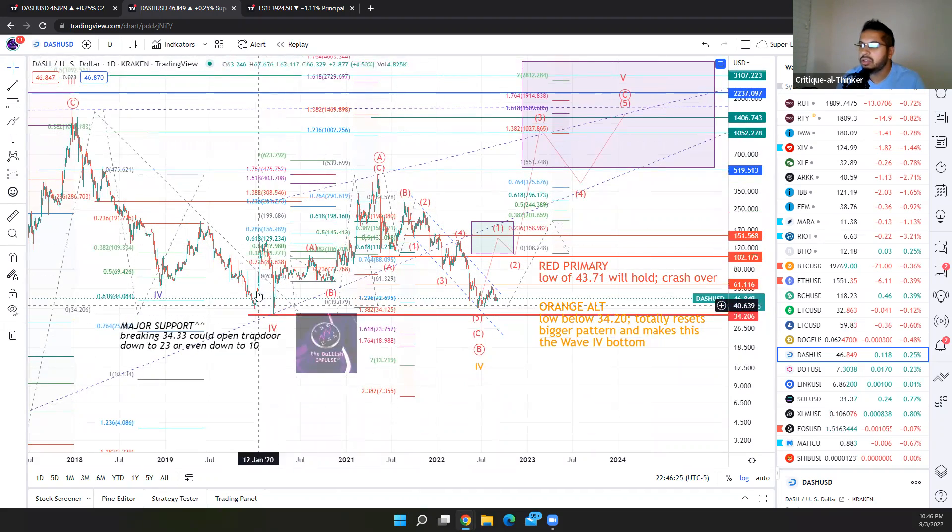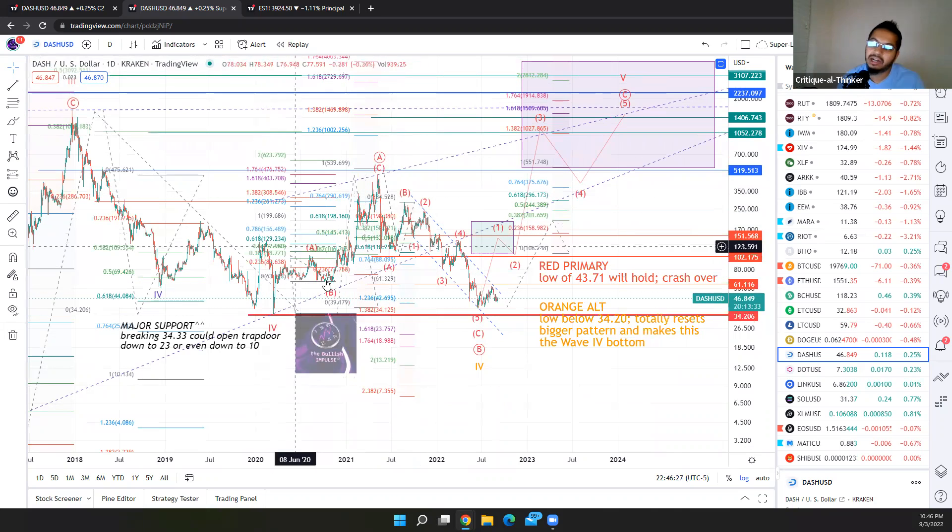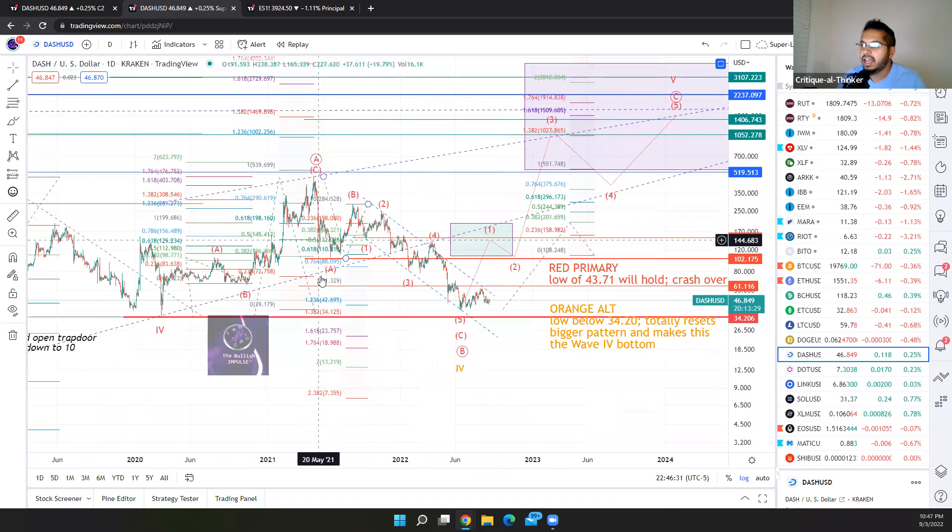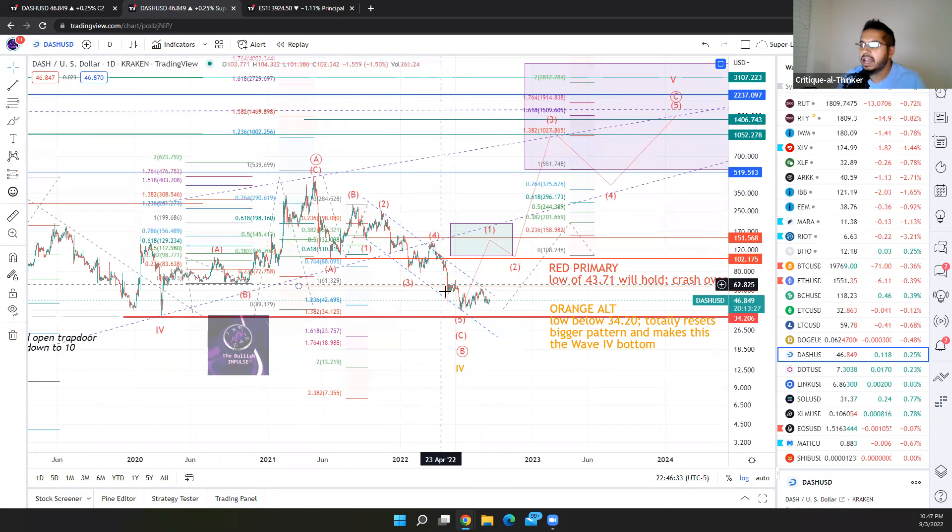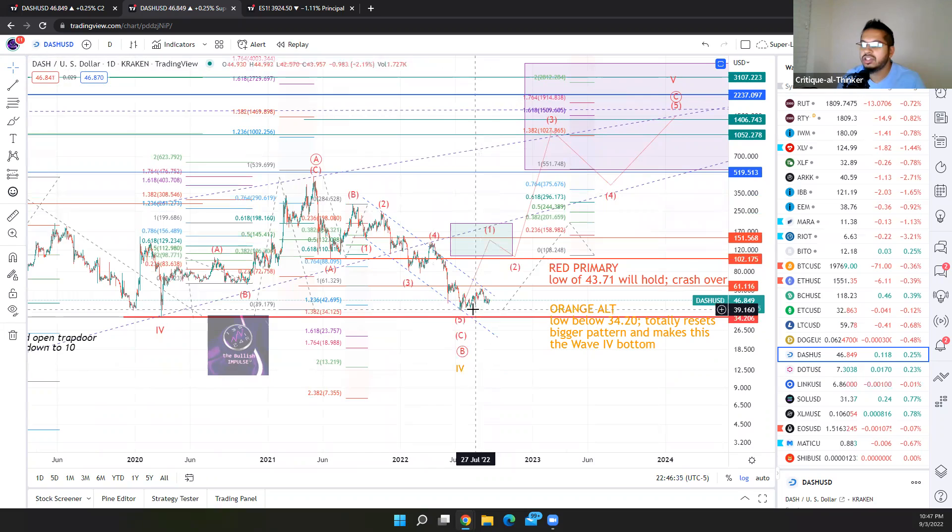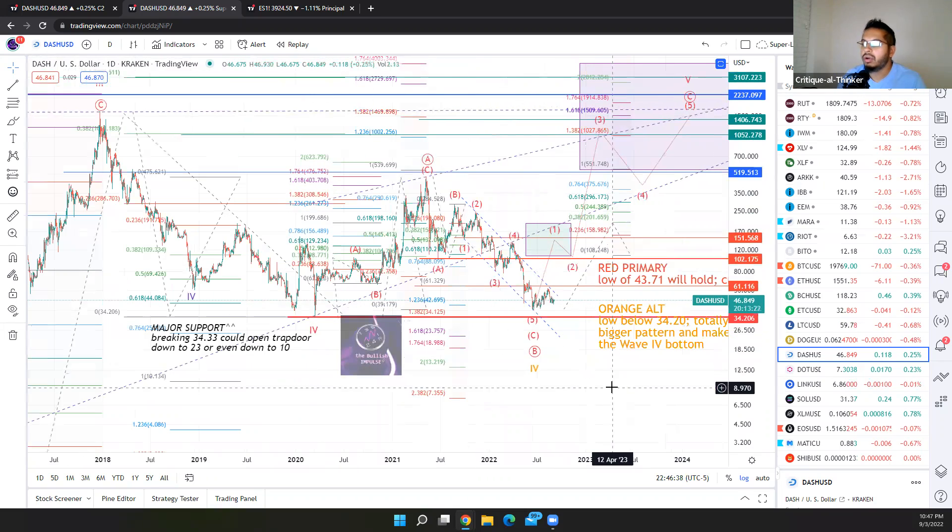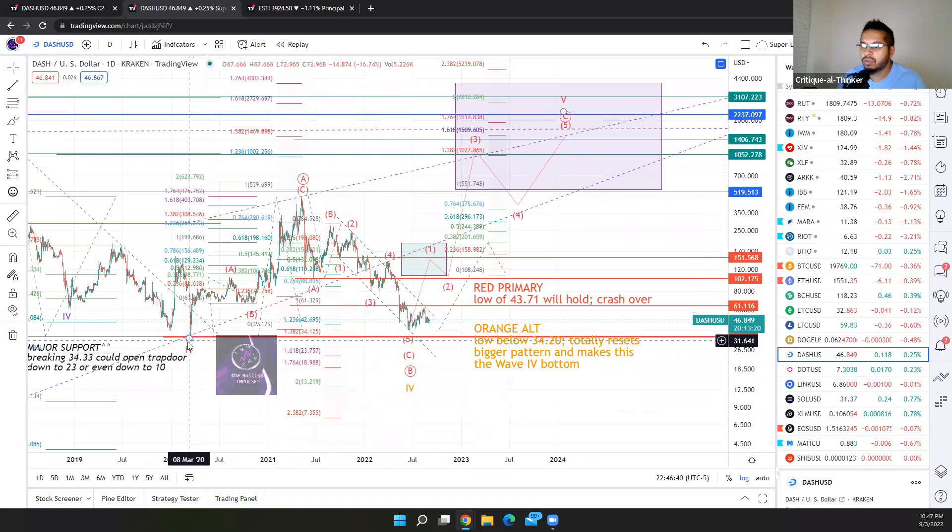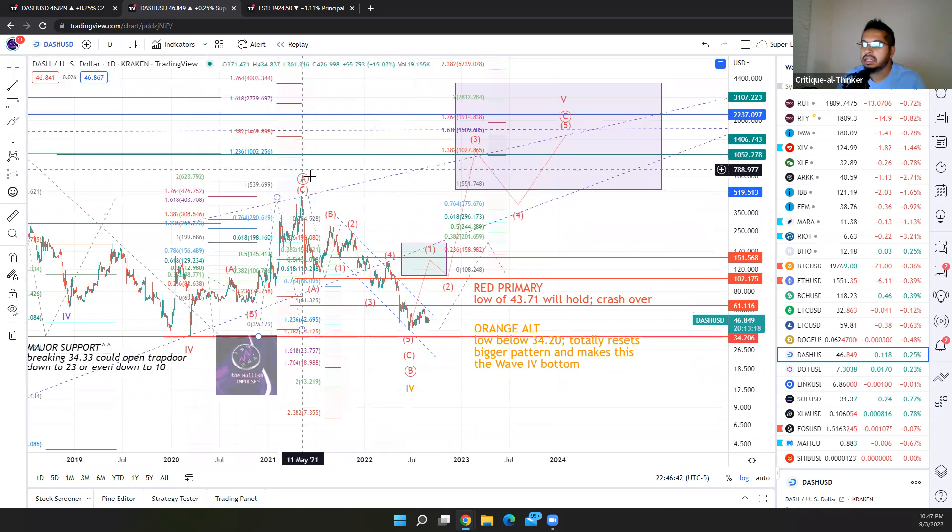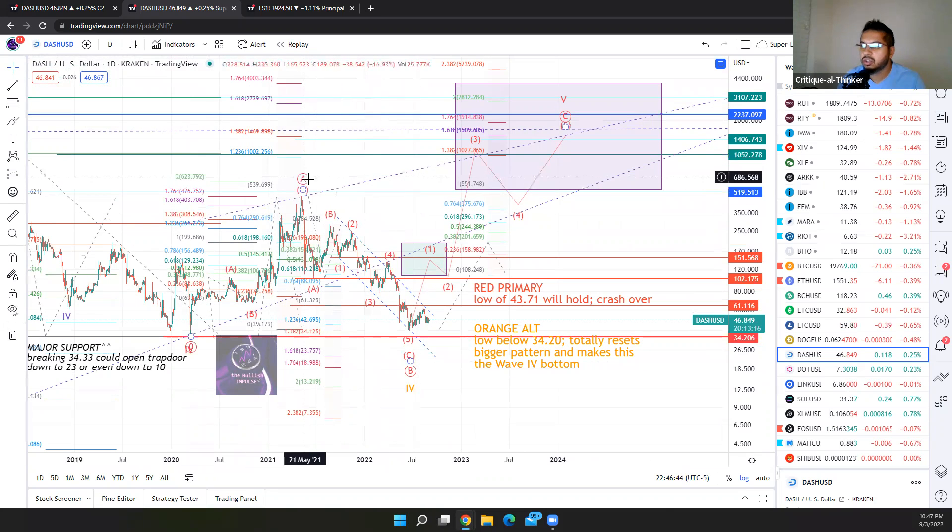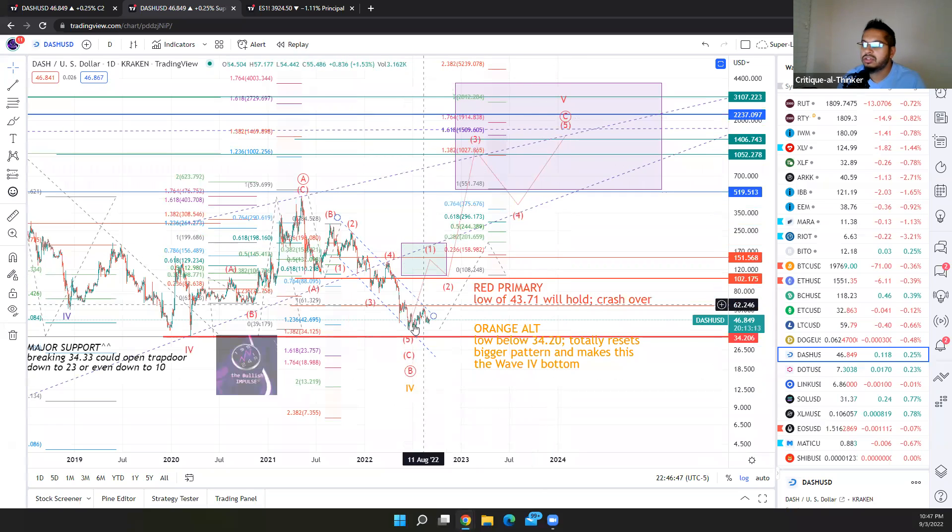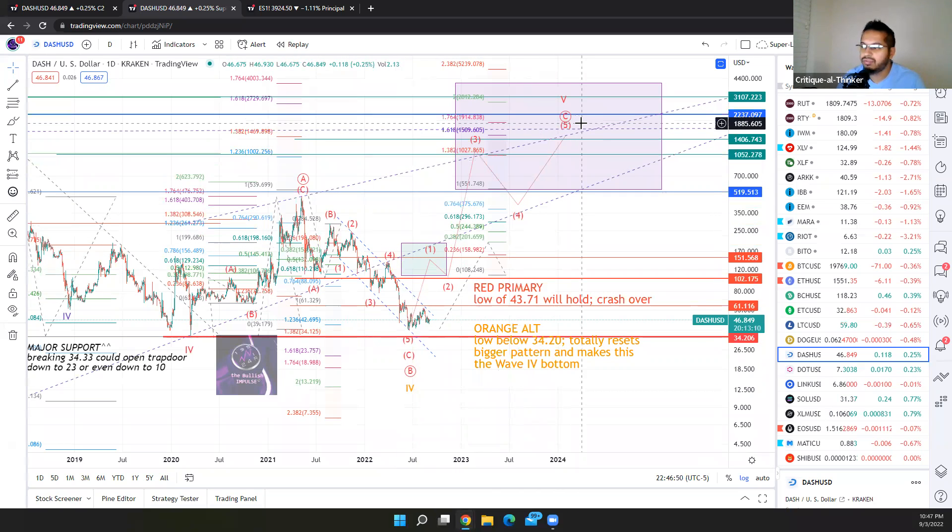A, B, C, you could interpret this as impulse or a corrective wave. I think the corrective wave fits it better. Since then, we've had A, B, and an ending diagonal situation for our C wave of this larger B wave. So I know I went 100 miles an hour, point being, this was our fourth wave bottom. A, B, looking at the circle notation, circle A, circle B, circle C is left. So one final five-wave impulse to give us our fifth wave top.